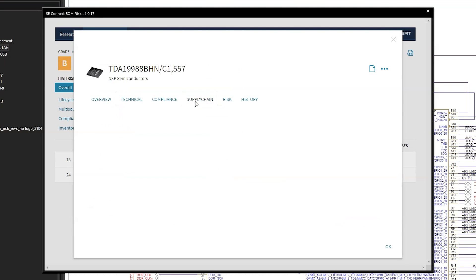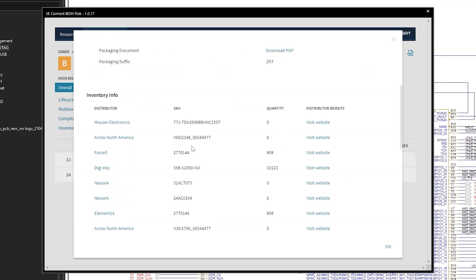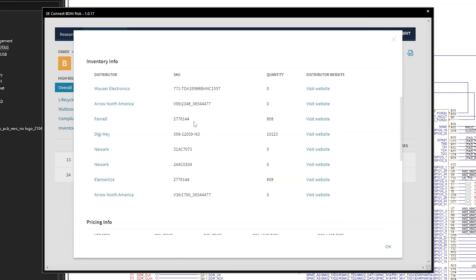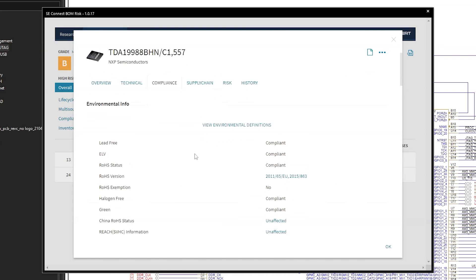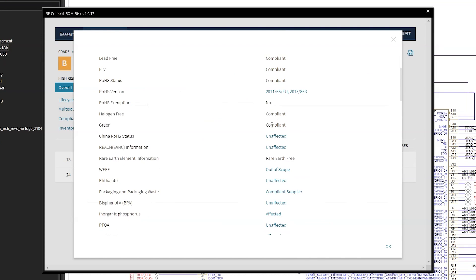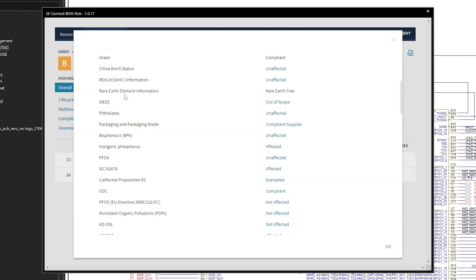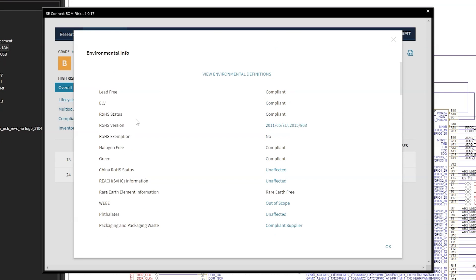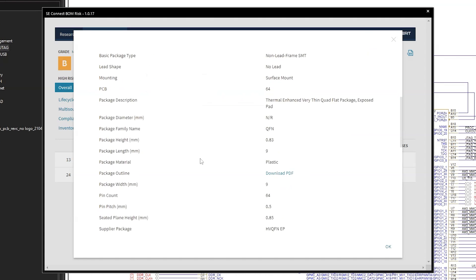Then there's the supply chain option that lets me see, and get this, which suppliers have the chip in stock. This is super convenient. I can see that DigiKey has the most of these parts in stock. So here if we check compliance, we can see that it's compliant in various ways. You know, the REACH status that I mentioned earlier, RoHS, and then of course the technical details.